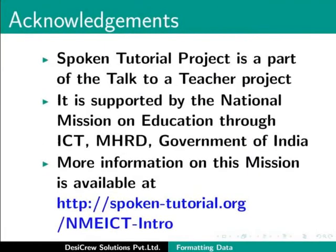Spoken tutorial project is a part of the Talk to a Teacher project. It is supported by the National Mission on Education Through ICT, MHRD, Government of India. More information on this mission is available at spoken-tutorial.org/NMEICT-intro.